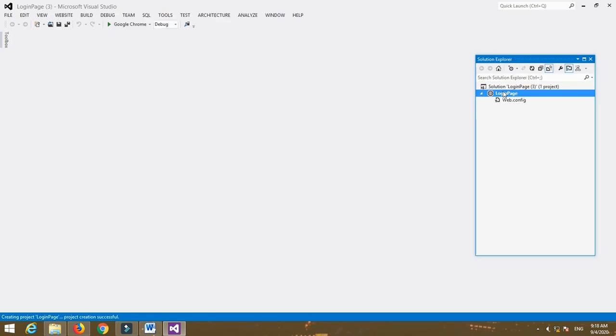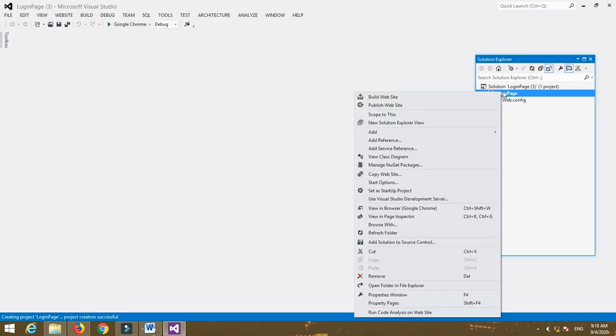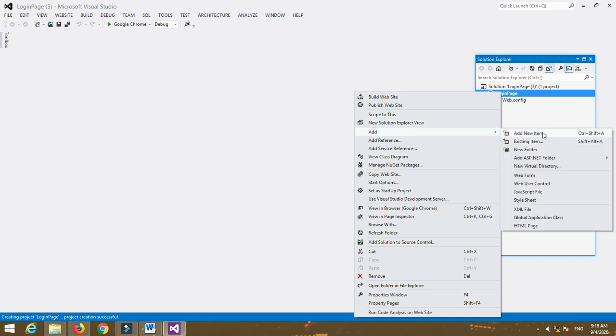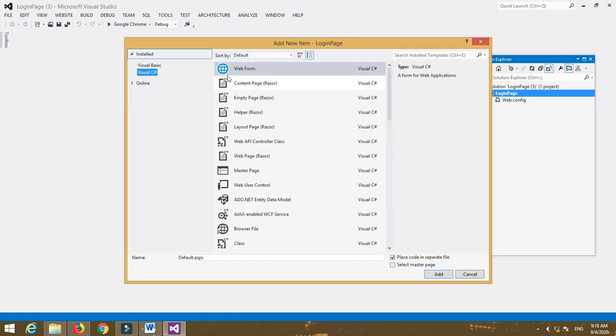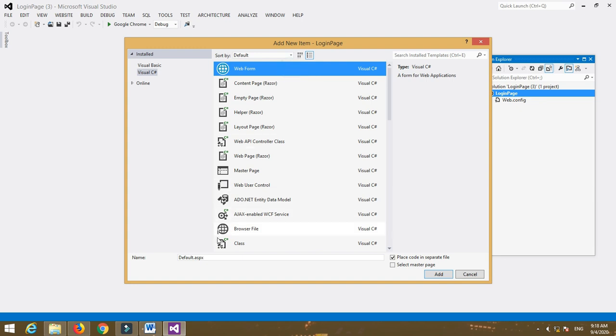In the Solution Explorer, right-click on the website name, then select Add > Add New Item. After that, again select Visual C# from installed templates and select Web Form.